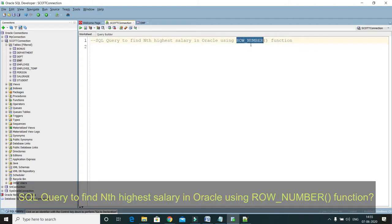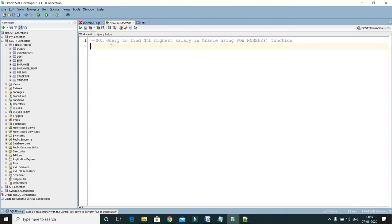I'm going to use an Oracle-dependent function in this query. If you'd like to know how to write a generic query to get the nth highest salary of an employee, you can watch my previous video tutorial where I have shown how to write a generic query that applies for all databases.